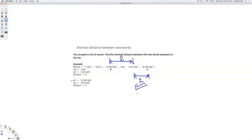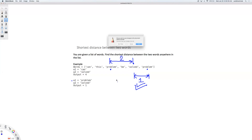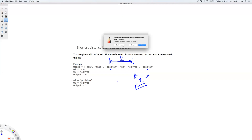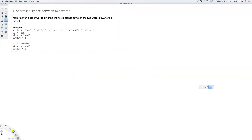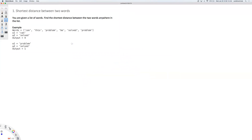In this video we're going to look at the possible algorithms to solve this problem. If you want to solve this on your own you can pause the video now. Now we're going to look into the solutions. The first basic thing that comes to mind while solving this problem is the brute force approach.